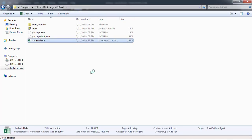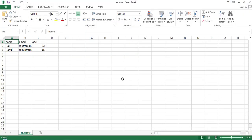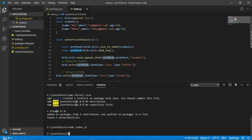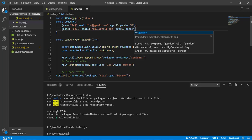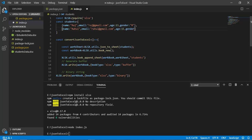Opening 'students_data', we can see the columns: name, email, and age. Now let's add another field to our JSON — 'gender' with the value 'male' — and save it.